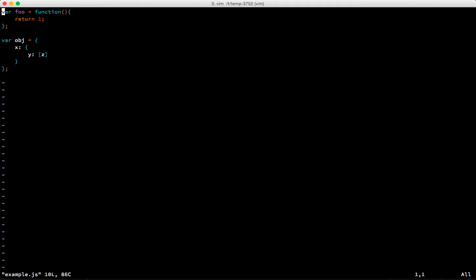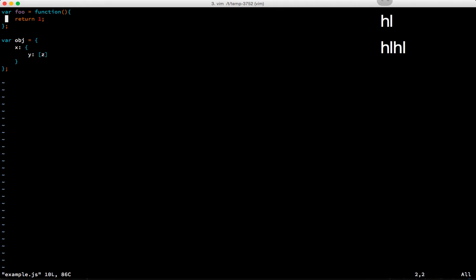You can move around using either the arrow keys or the j key for down, k for up, h and l for left and right. That's it. It doesn't really matter despite what people will tell you.